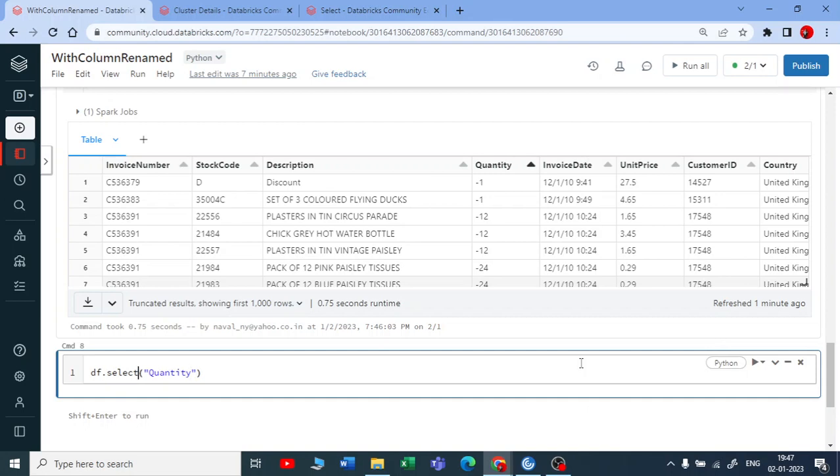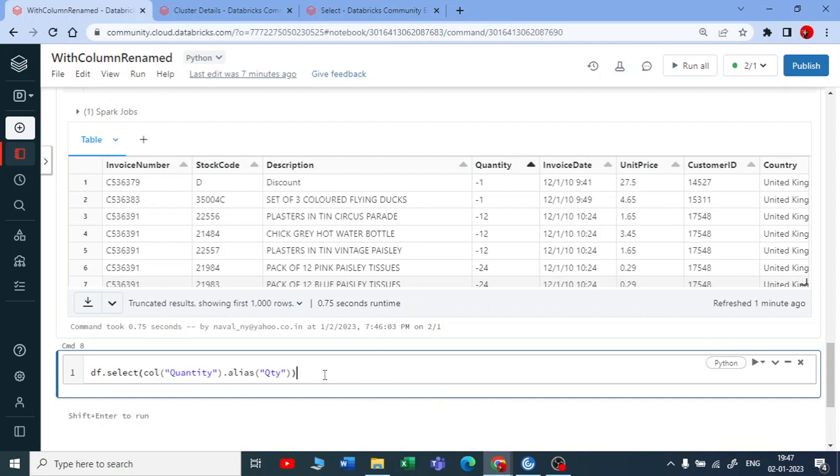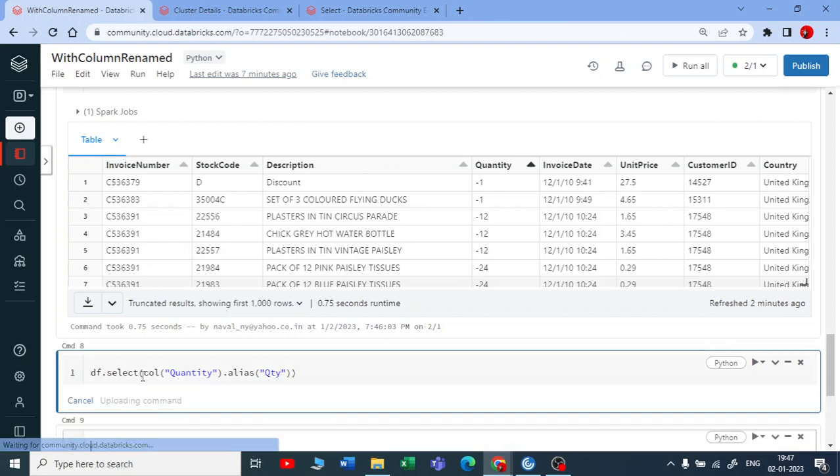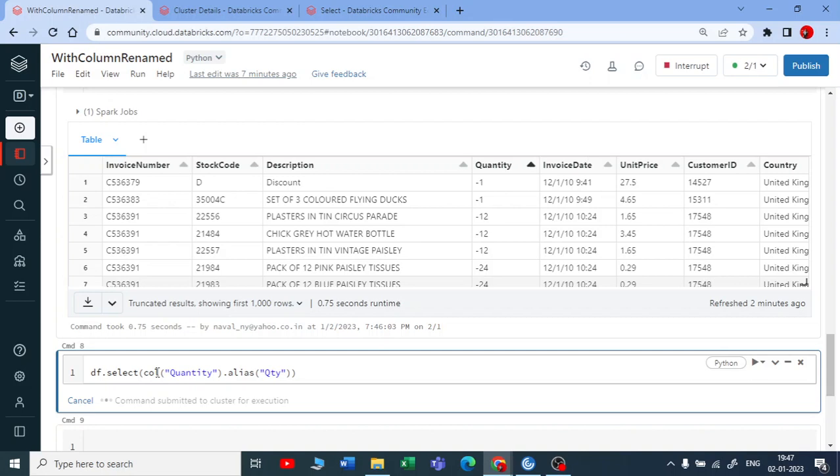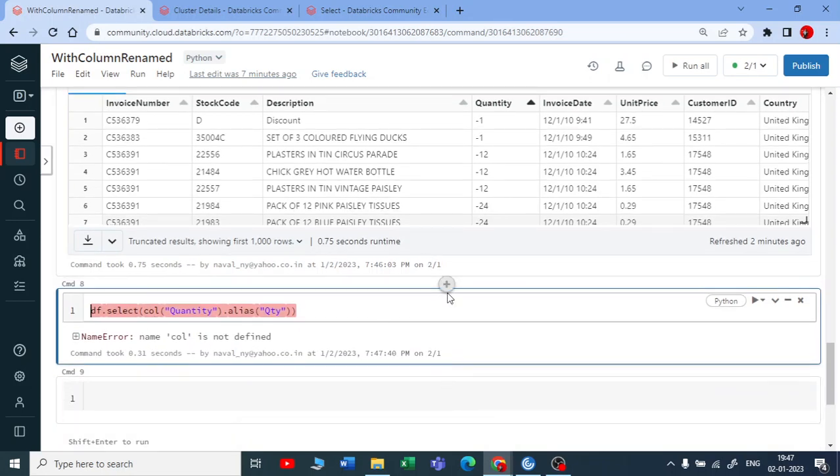And on this quantity, I want to do alias. If you are using alias or if you want to do some changes for this column, you need to take this as a column type, not only a string type. You need to take col and you put this inside your col function and then on top of that you need to put a dot alias and you give the new name for that. But if I run, I will get an error because there is no function called defined here. It is saying col is not defined.